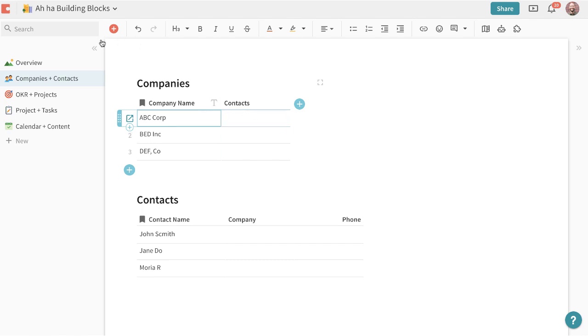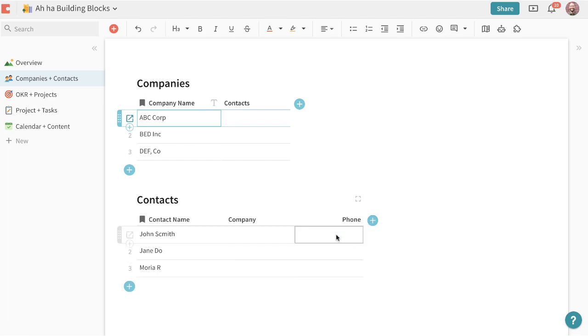Oftentimes you might have a list of companies who you work with and then separately a list of contacts and the information that you can use to reach them like their phone number. But if you were to look at a traditional spreadsheet these two can't connect.